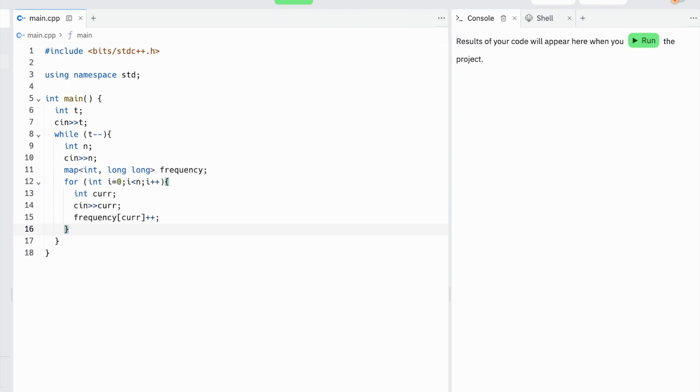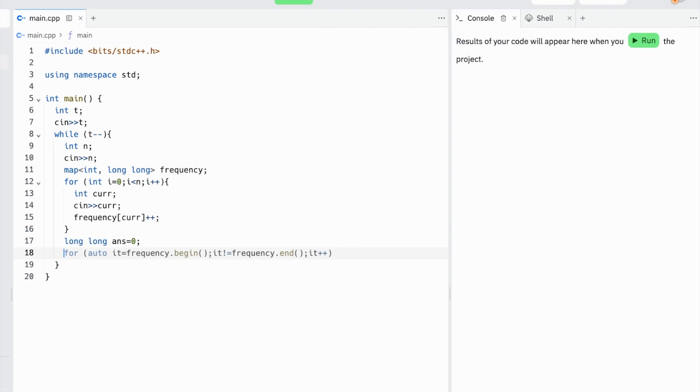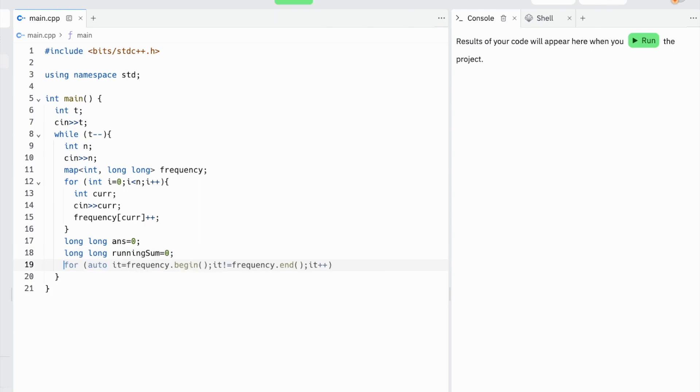Now there are two things we'll keep track of. First is our answer, which is going to be the sum of the total number of triangles we can make. We'll also keep track of a long long running sum, which is the sum of all frequencies less than the current a_i.